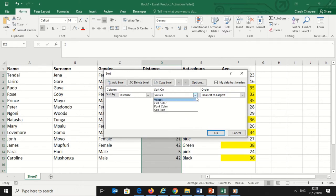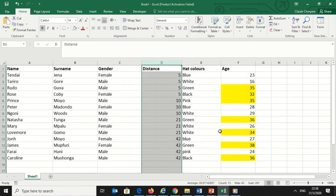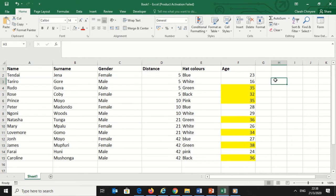Click on Sort. Under Sort By, I will select Values. Then I will sort the numbers starting from the smallest to the highest. Now I want to sort by colors.